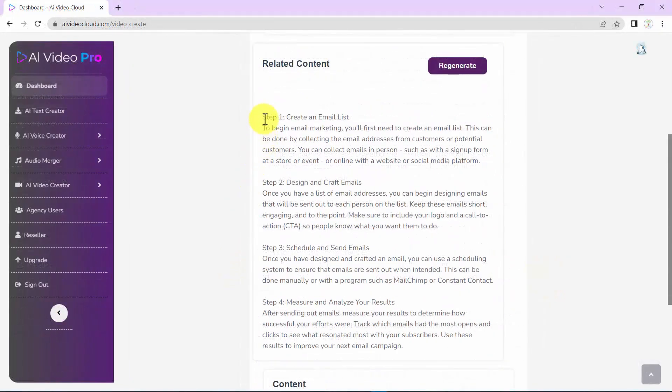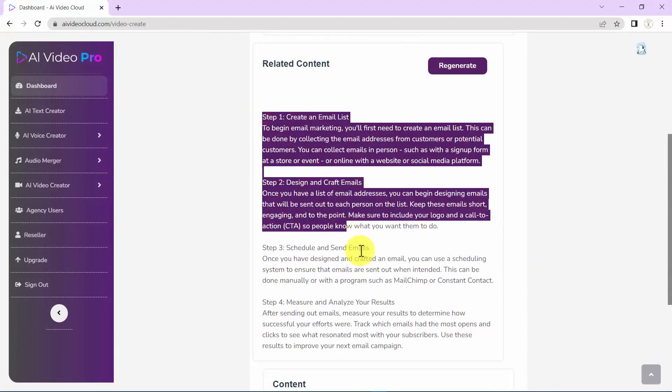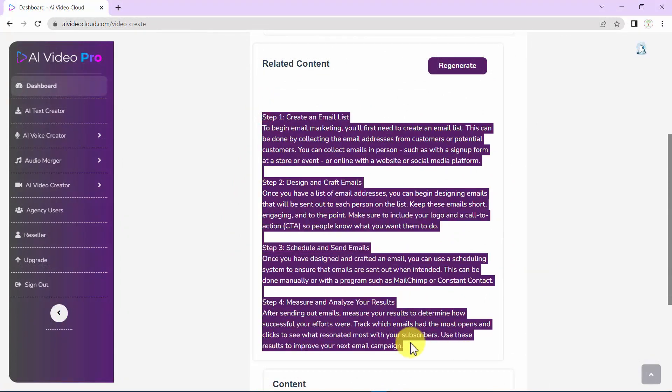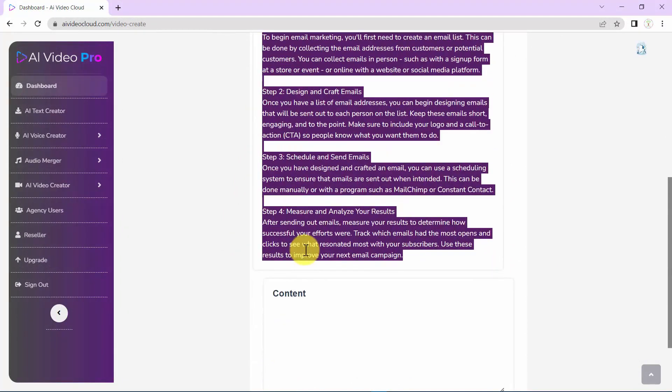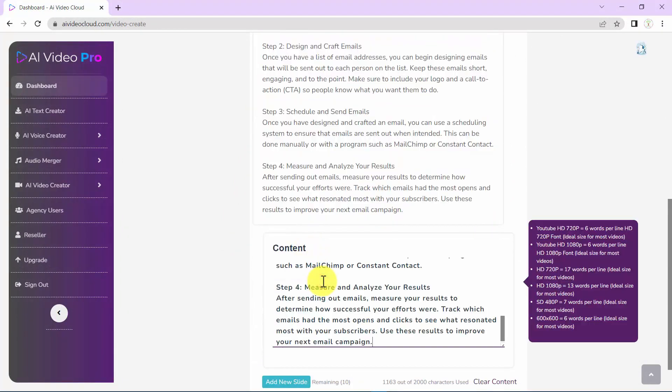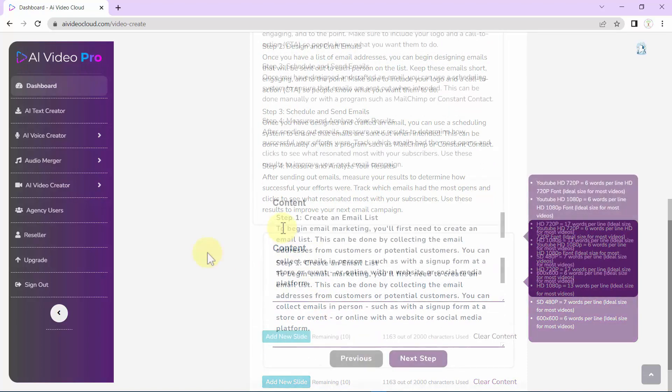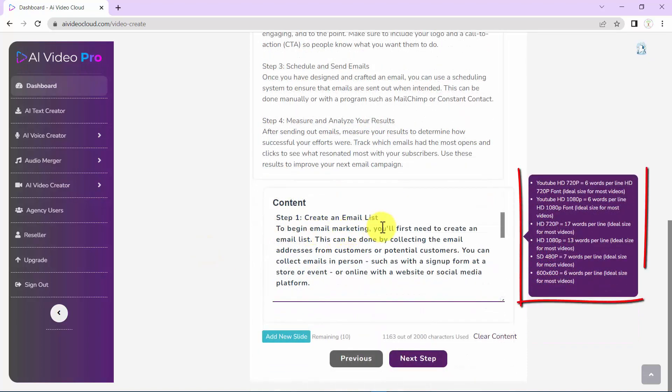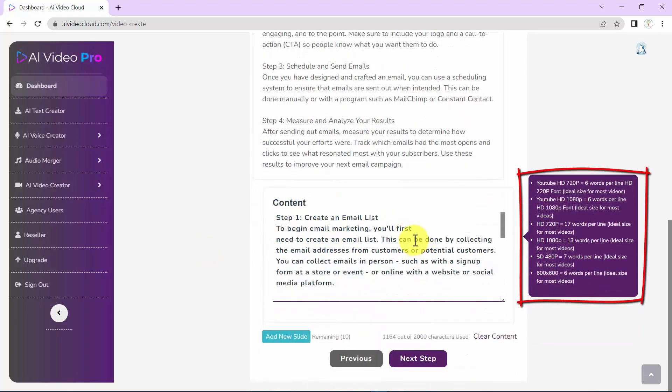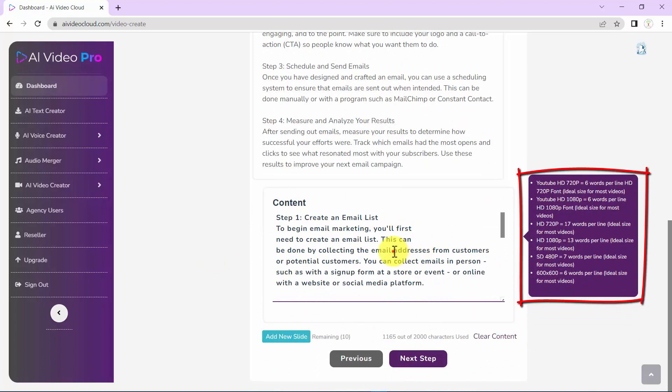What you need to do with this text is simply copy and paste it in the content area. Follow the guidelines here for the number of words per line depending on the video resolution you picked.